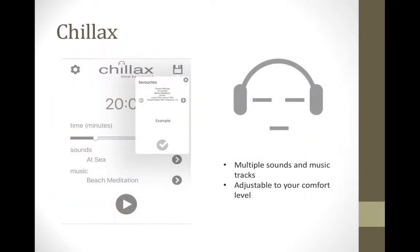For those of you looking for a relaxation or behavior modification app, the next app we have is called Chillettes. It features several music tracks which can be adjusted from 1 minute all the way to 90 minutes, and features binaural beats to stimulate the brain into relaxation. The user can set the levels of the music and sounds to suit your personal preferences, and it also works fully in the background even if the device is locked and asleep.